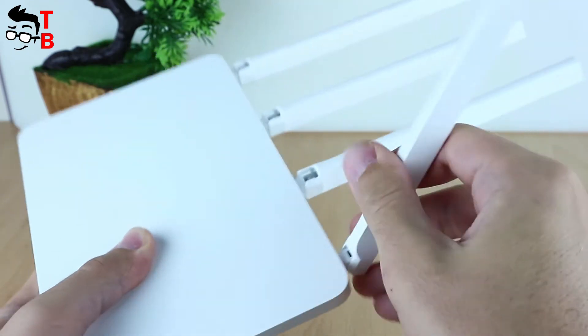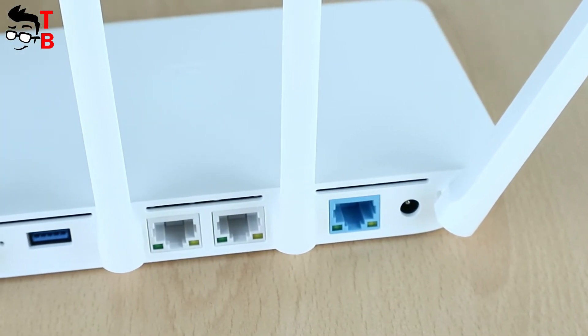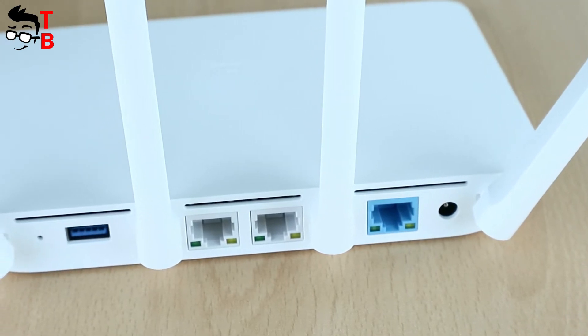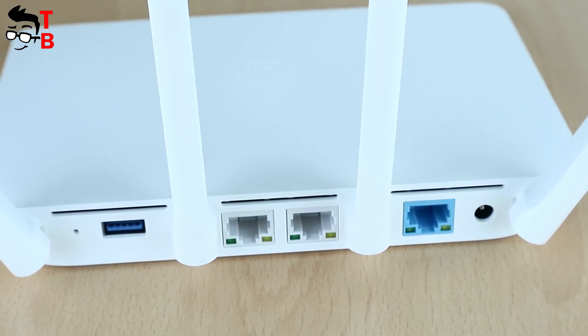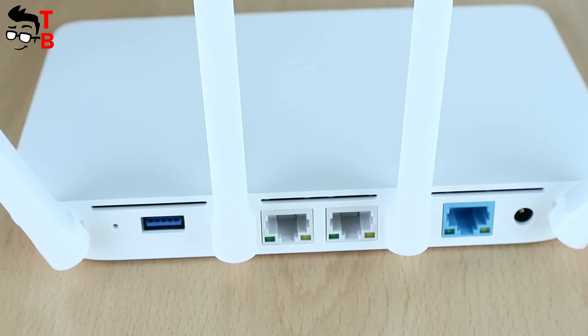At the back panel, you can find the following interfaces: USB 3.0 port, 2 gigabit LAN ports, and 1 gigabit adaptive WAN port.